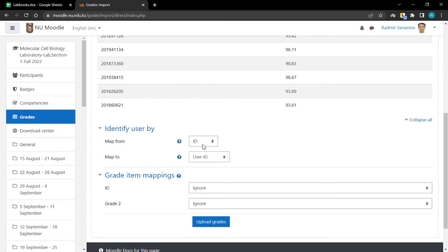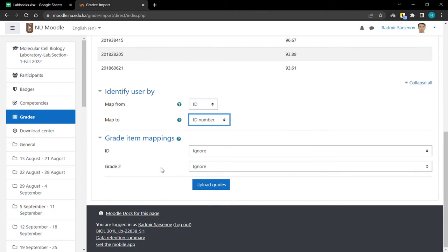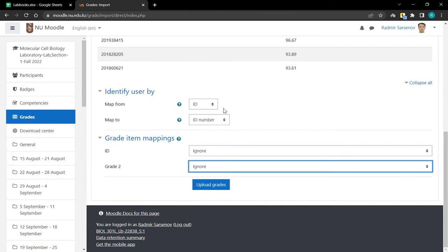Map from ID to ID number of the people who are on this course. And the second grade item, you are going to choose the submission you want to import the grades for.